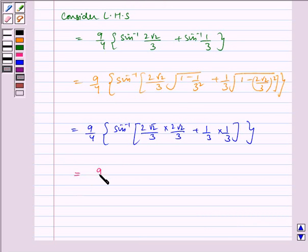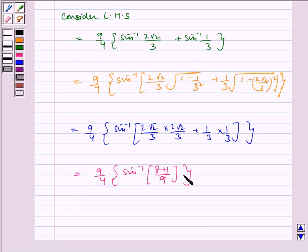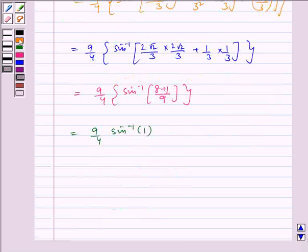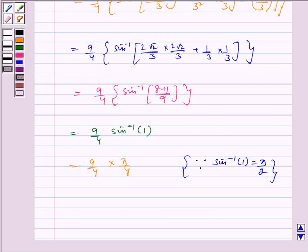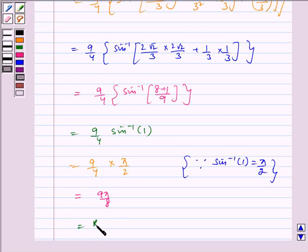This equals 9/4 · sin⁻¹(8/9 + 1/9), which equals 9/4 · sin⁻¹(1). Since sin⁻¹(1) = π/2, this equals 9/4 · π/2 = 9π/8, which equals RHS.